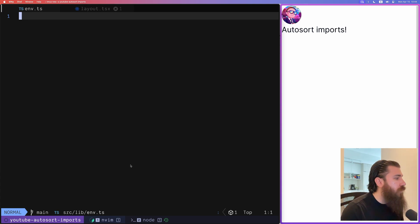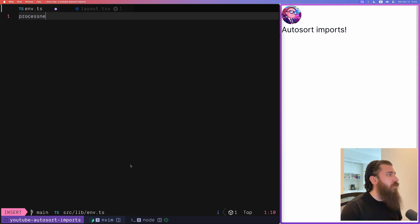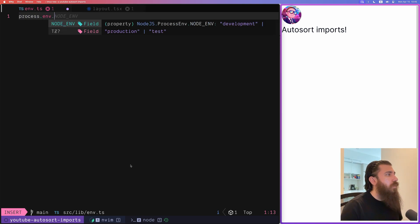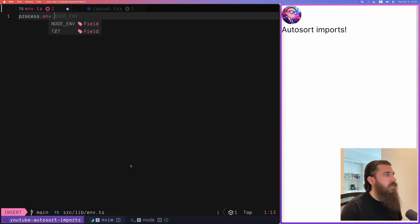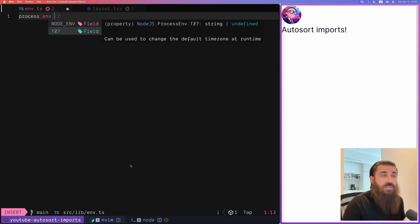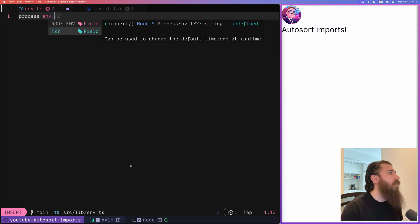So the problem is when you define your environment variables using process.env, you can see that there's only two: node environment and the tz. So if you have ports or I don't know Supabase URLs, etc., they're not going to show up here.